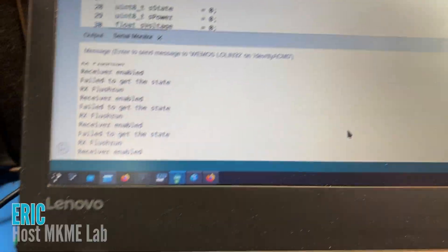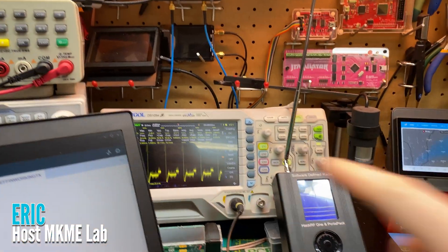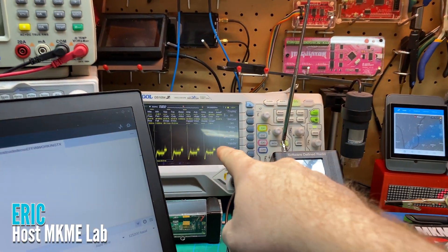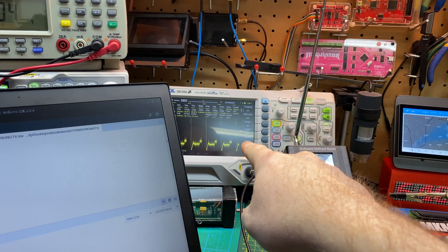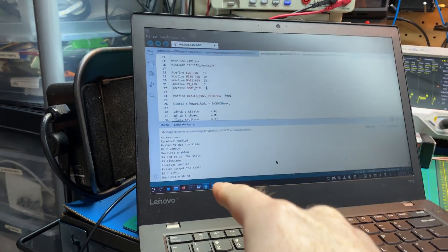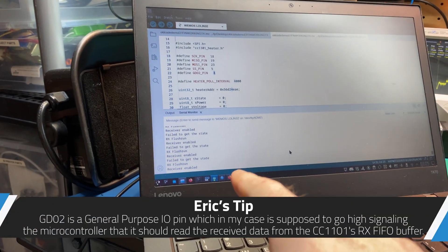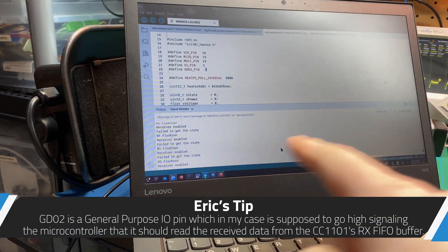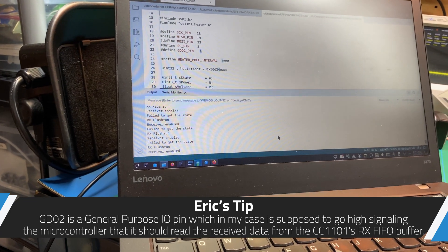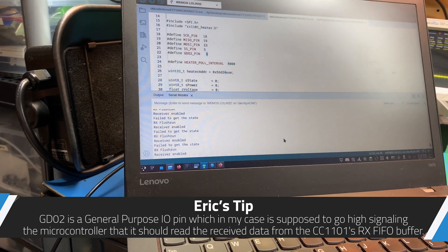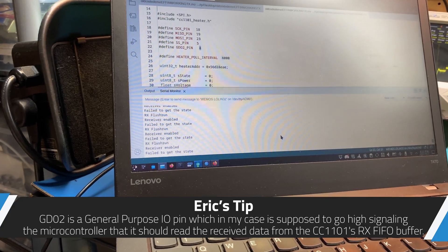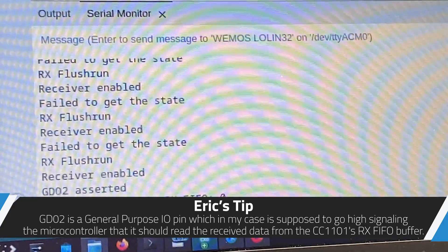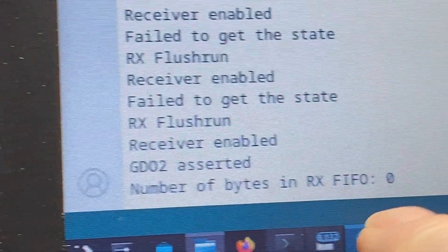Okay maybe I won't. This is maybe the problem. I'm seeing the GDO2 being asserted on the scope but we're not getting triggered here. So the monitoring of that pin is the problem. It doesn't realize that there's data in the buffer. So there it finally triggered. There we go.